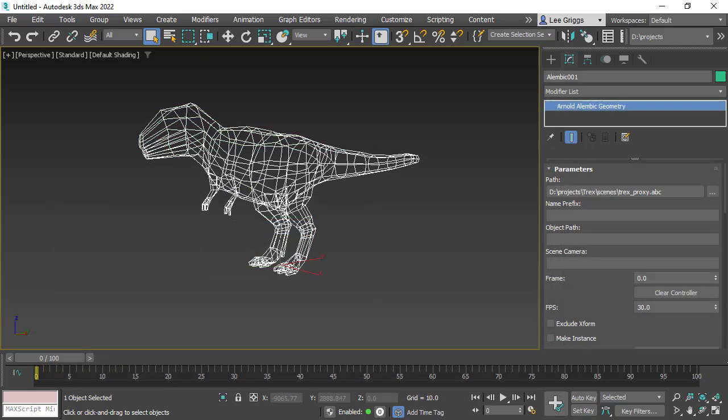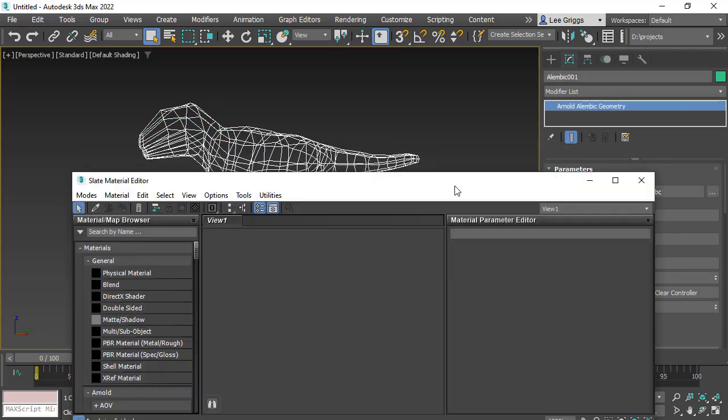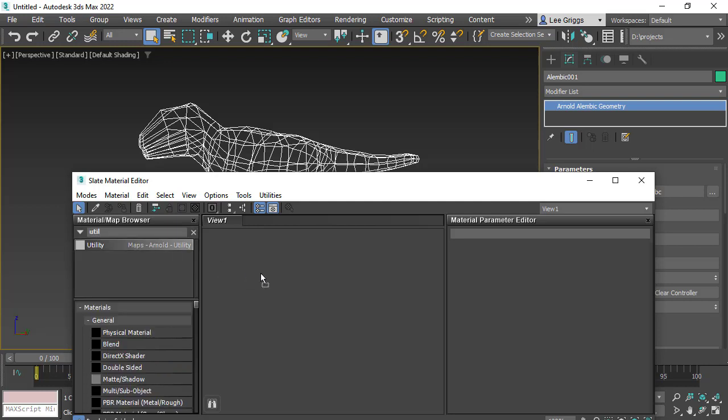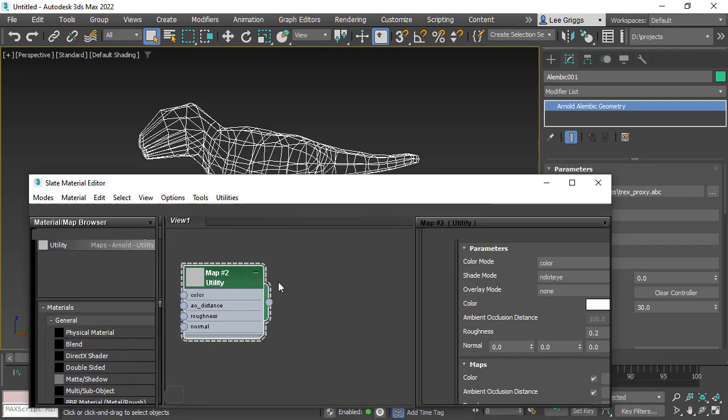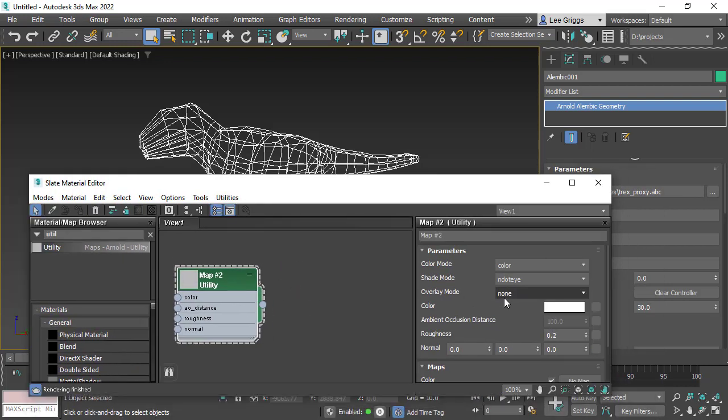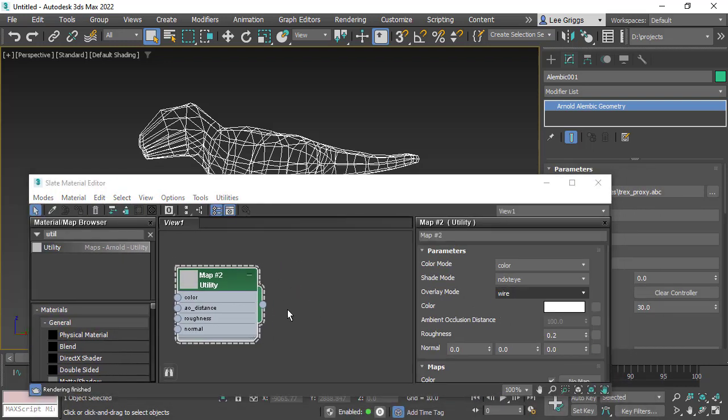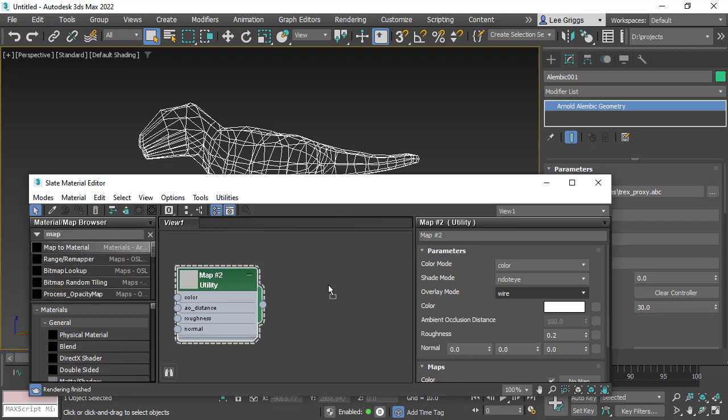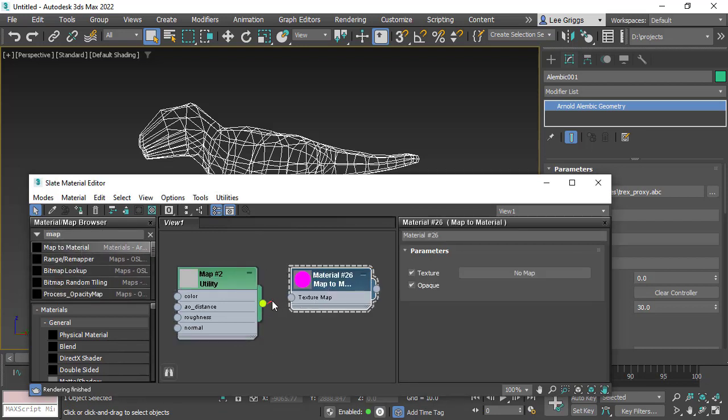I'm just going to add a utility, assign a utility shader to the model so we can view the polywire mode. If you set the color mode to wire, I need to use a mapped material to assign it to the model.